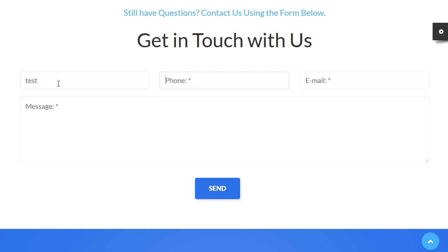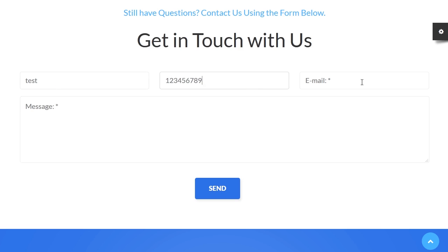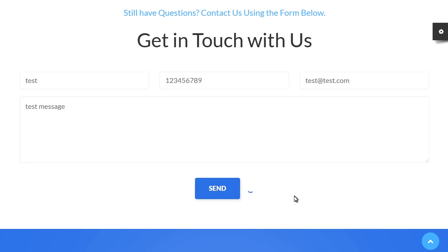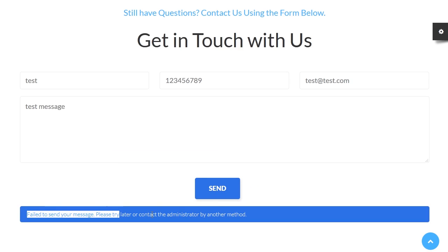This tutorial shows how to deal with the 'failed to send your message' error in Contact Form 7 plugin of WordPress. It's often that you can receive the following error message in Contact Form after installation.